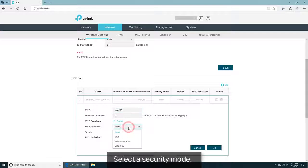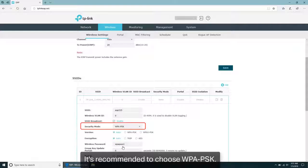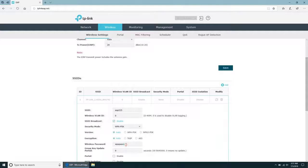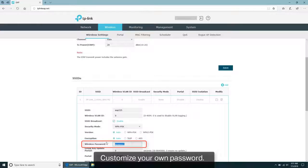Select a security mode. It is recommended to choose WPA-PSK. Customize your own password.